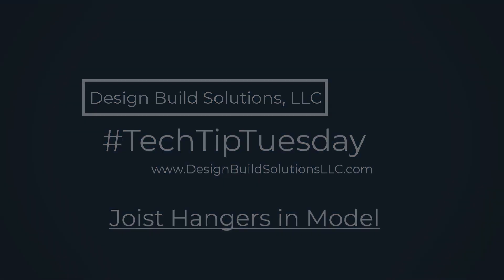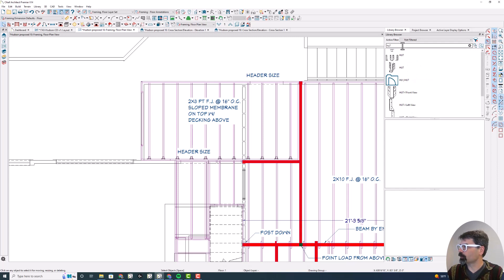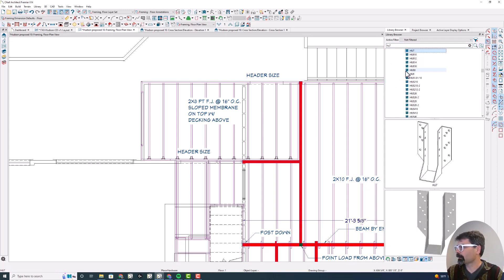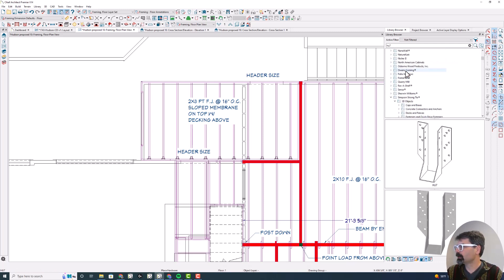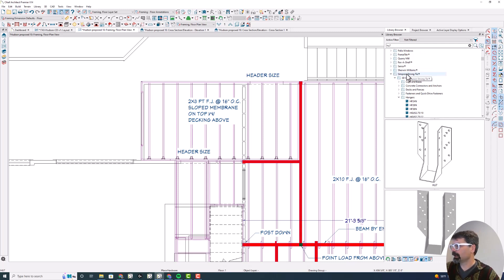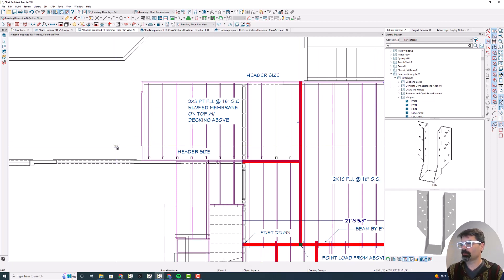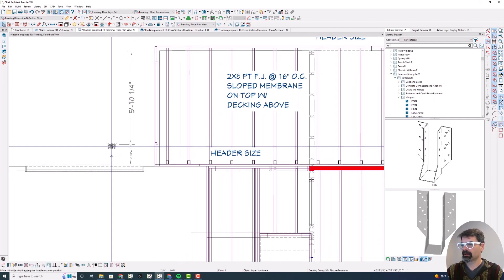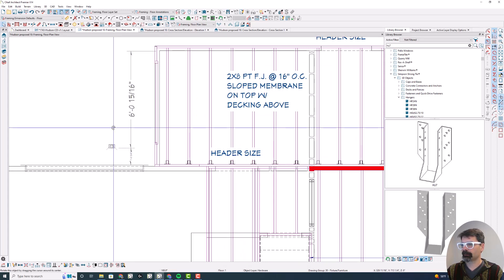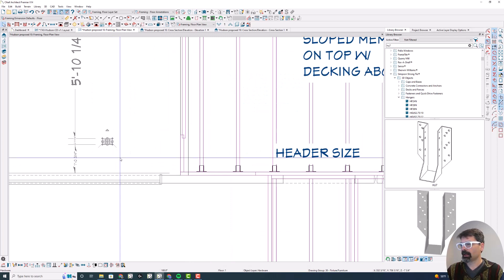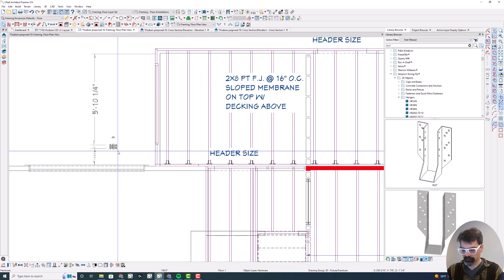So I've been doing this for a little while. I've downloaded the Simpson Strong Tie Library from Chief Architect, and for a while I would manually drop these hangers in here. In some cases, it might be helpful to do that, but I've found a way to do it quite quickly and easily.